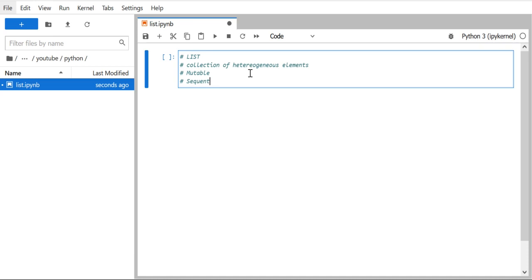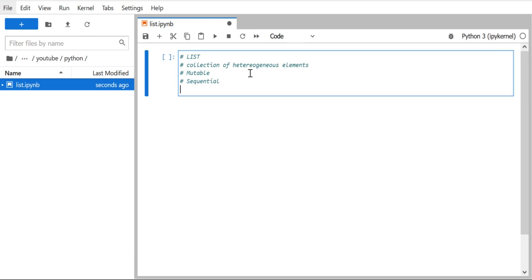The next property is that a list is sequential — all elements are stored sequentially in memory, and because of that we can access each element using an index. The first element starts at index zero, the second at one, and so on. A list can also accommodate any data type, and it can have duplicate elements. These are the basic properties of the list data structure.